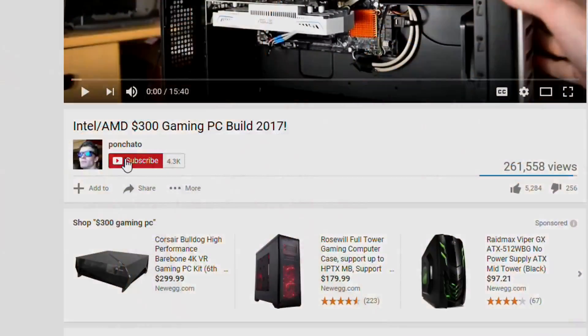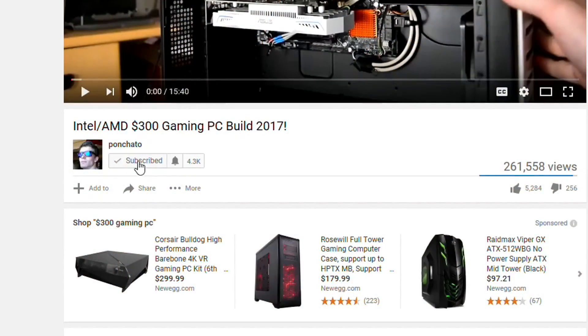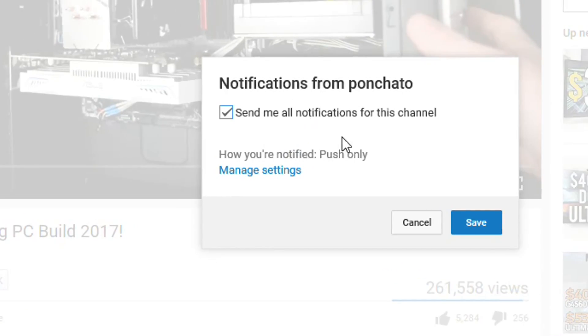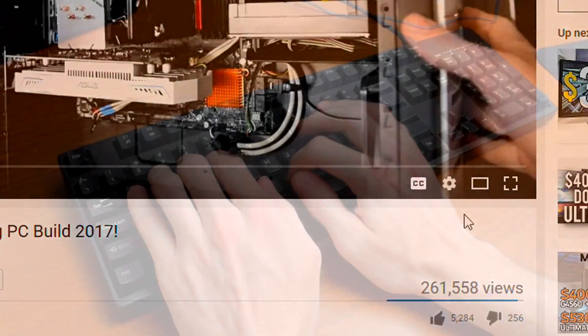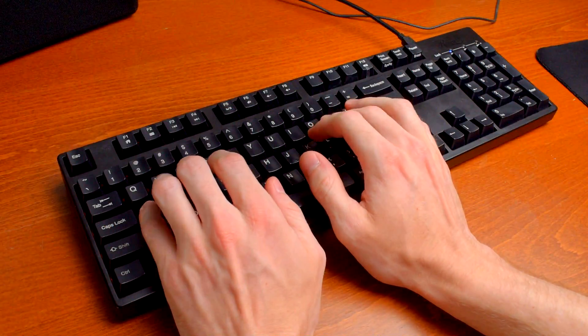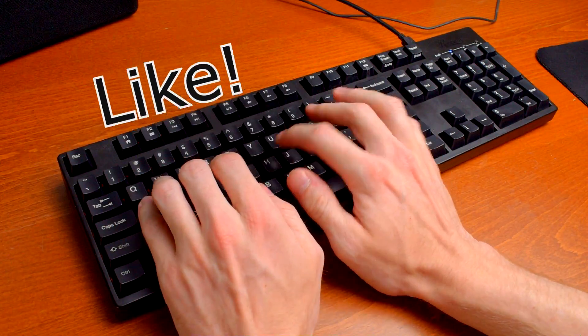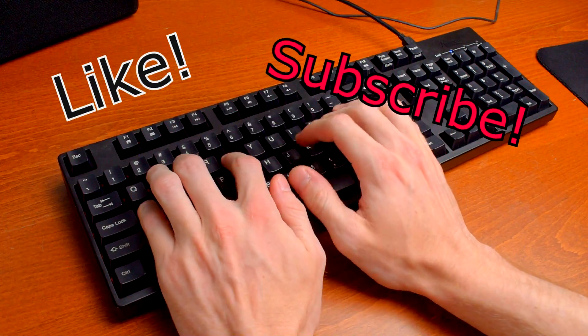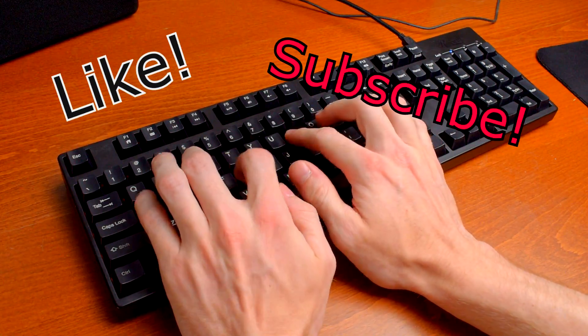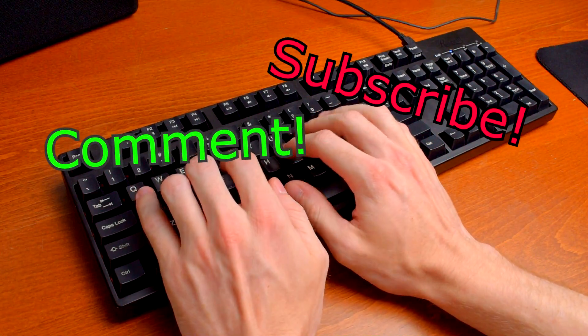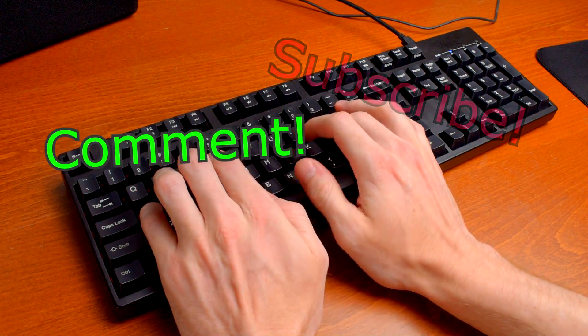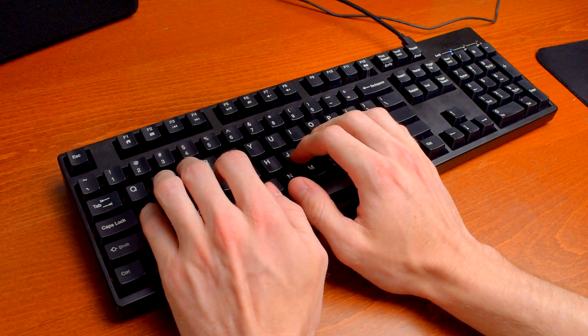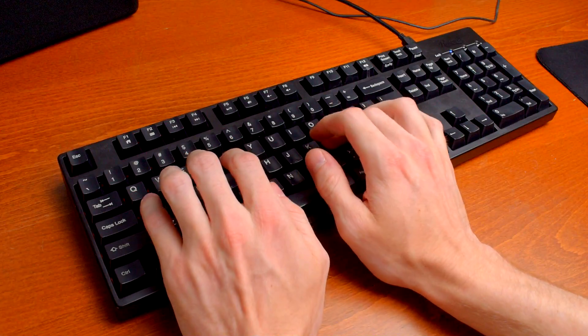If you want to get notified of new videos as soon as they're up, hit subscribe and click the bell icon to enable notifications. So guys, if you liked this video, hit the like button. If you want to see more, hit subscribe. And if you have any questions on any of this stuff, leave them in the comments below. I hope I helped, and I'll see you in the next video.